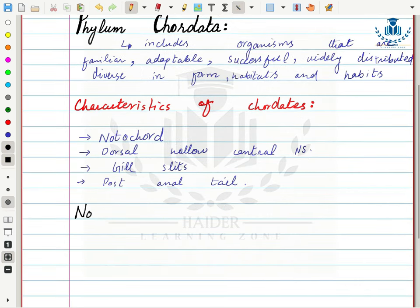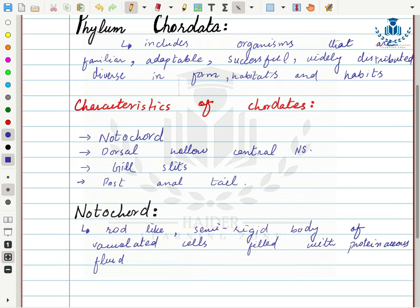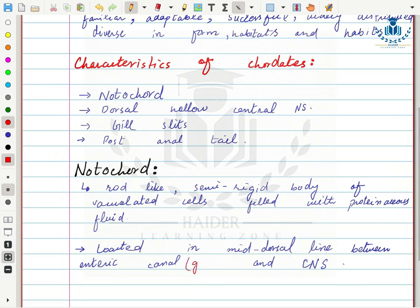The first structure is the notochord. Because of the presence of notochord, the organisms in this phylum are called chordates. Notochord is a rod-like semi-rigid body of vacuolated cells filled with proteinaceous fluid. It is located in the mid-dorsal line between the enteric canal and central nervous system, outside the coelom.